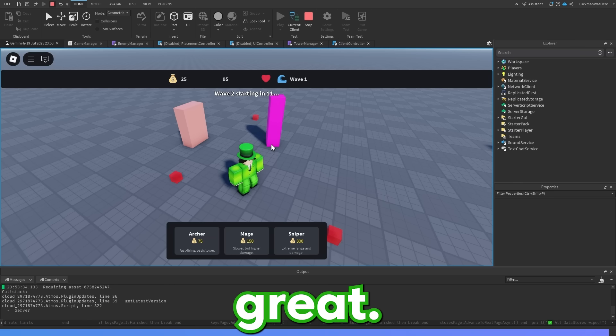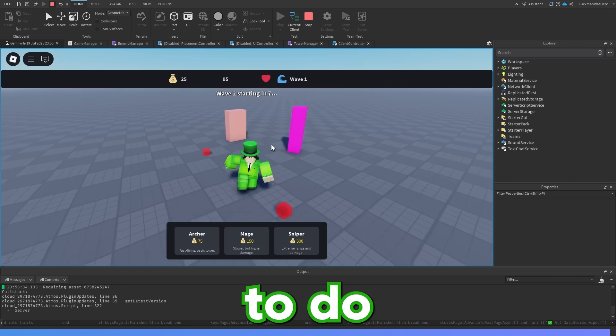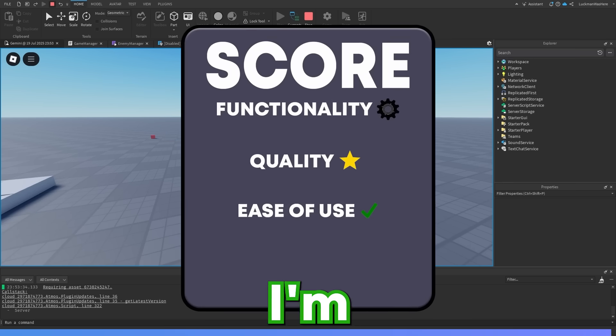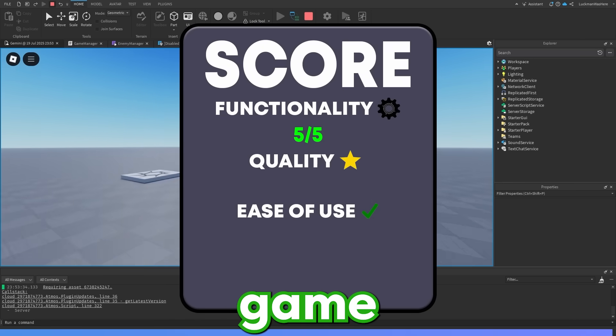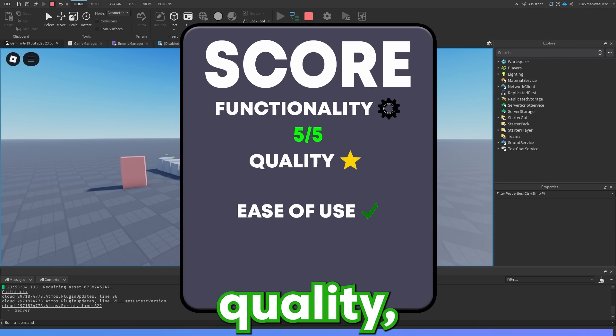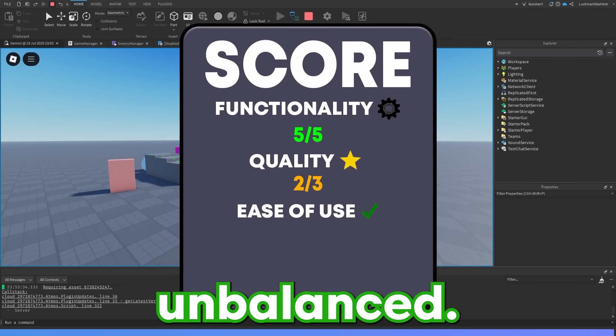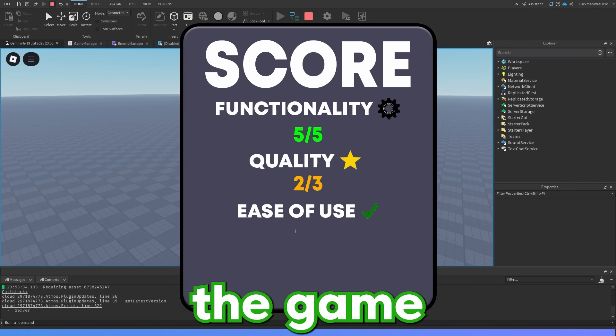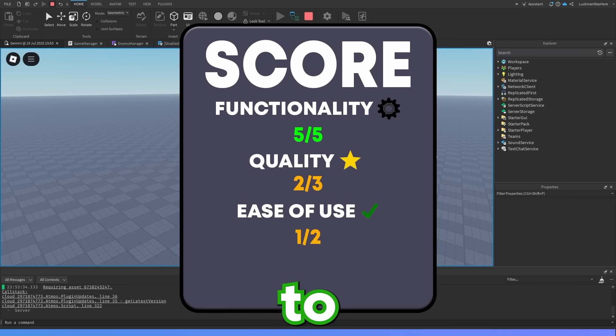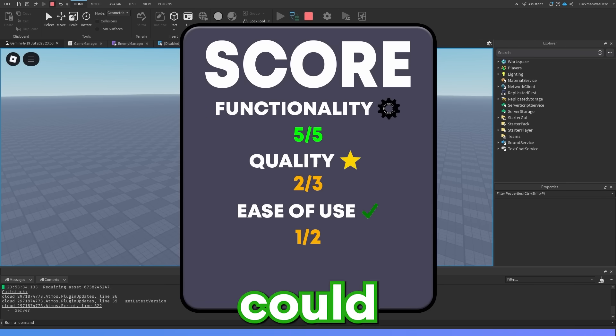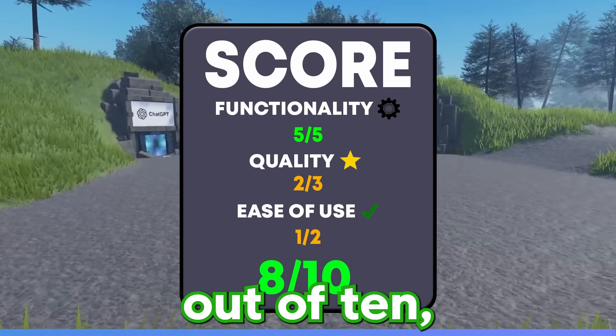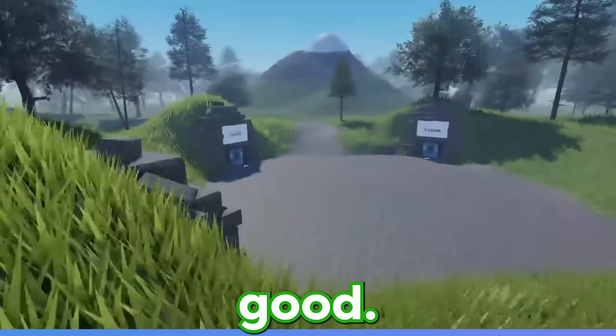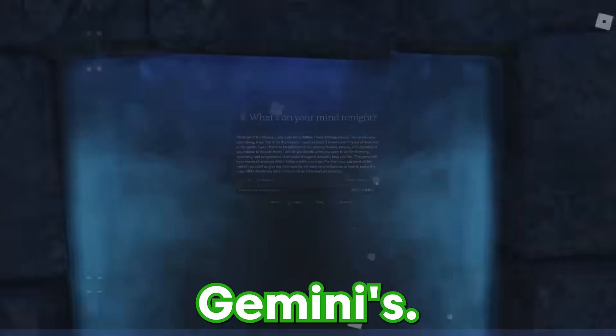I am genuinely shocked by how well Gemini was able to do. So now it's time to rate Gemini's game. I'm going to rate functionality five out of five since all of the core game mechanics actually work. On quality, I'm going to rate it a two out of three since the UI looked pretty good, but the game was very unbalanced. For ease of use, I'm going to rate the game one out of two since most of it was importing scripts, but I did have to create a couple of parts and do things that the AI could have done on its own. Making Gemini's final score eight out of 10, which is honestly pretty good. Let's see if Claude's game can even hold a candle to Gemini's.